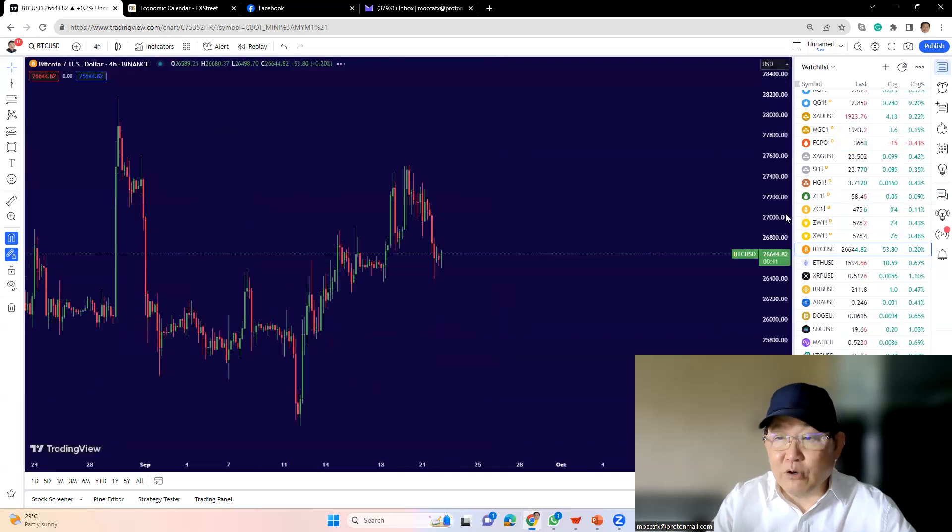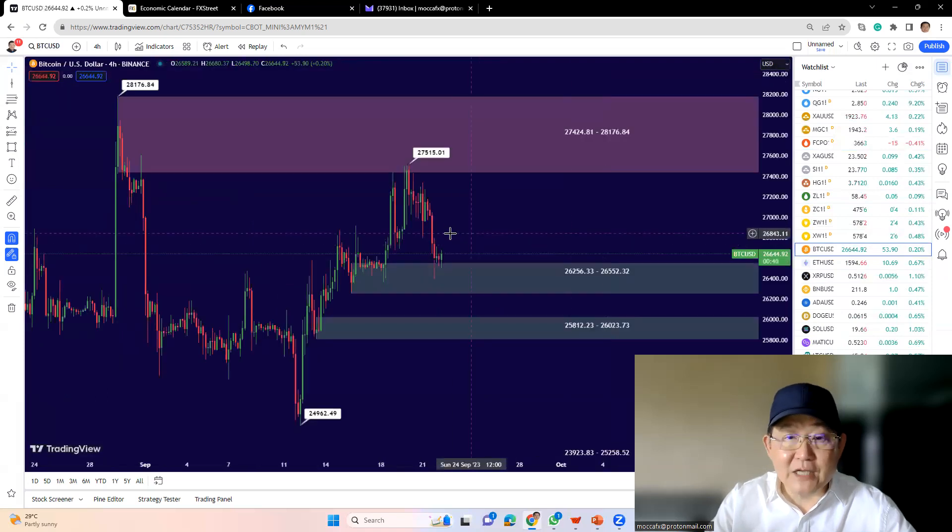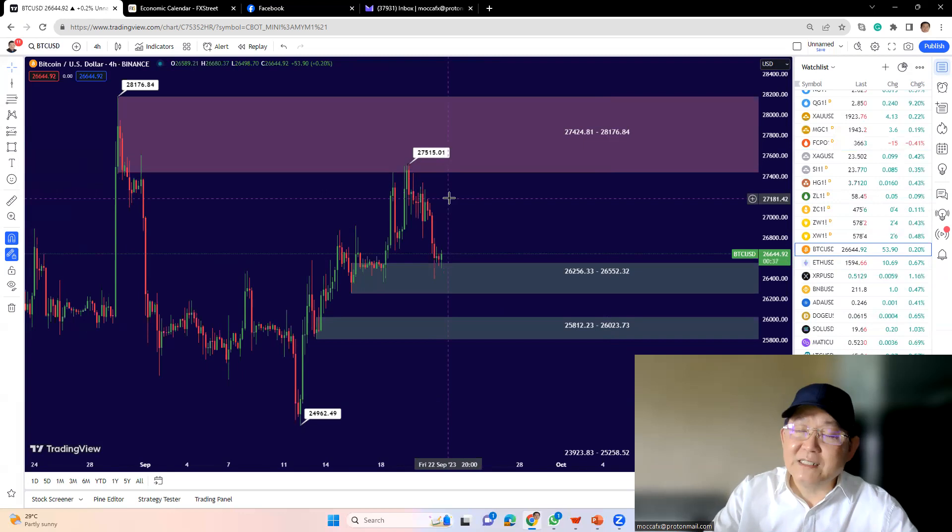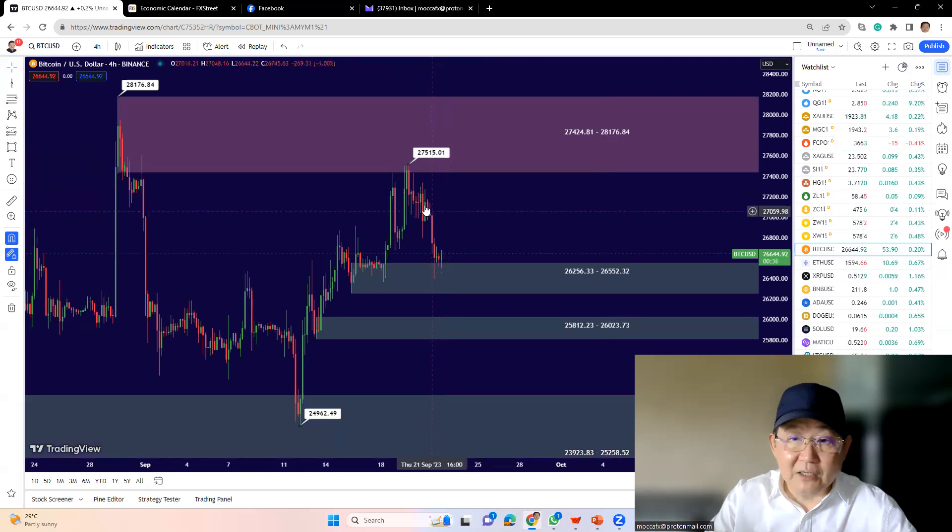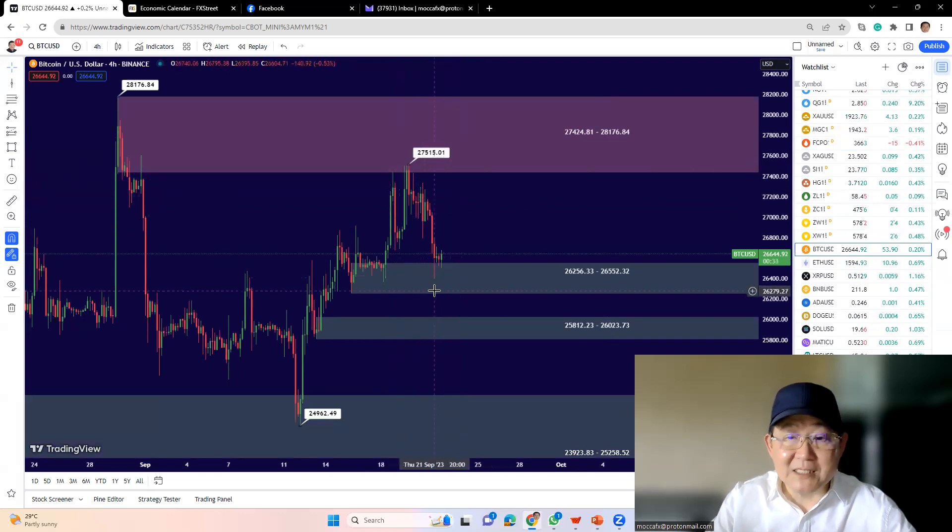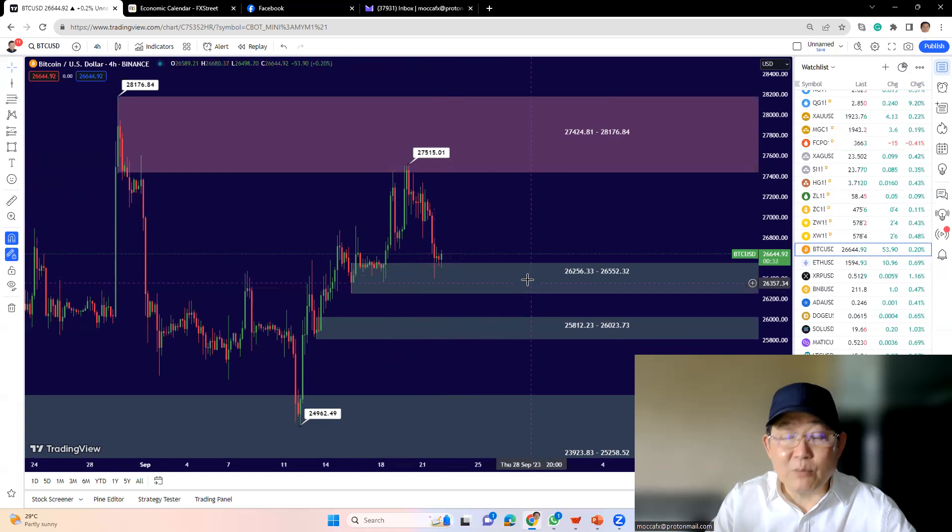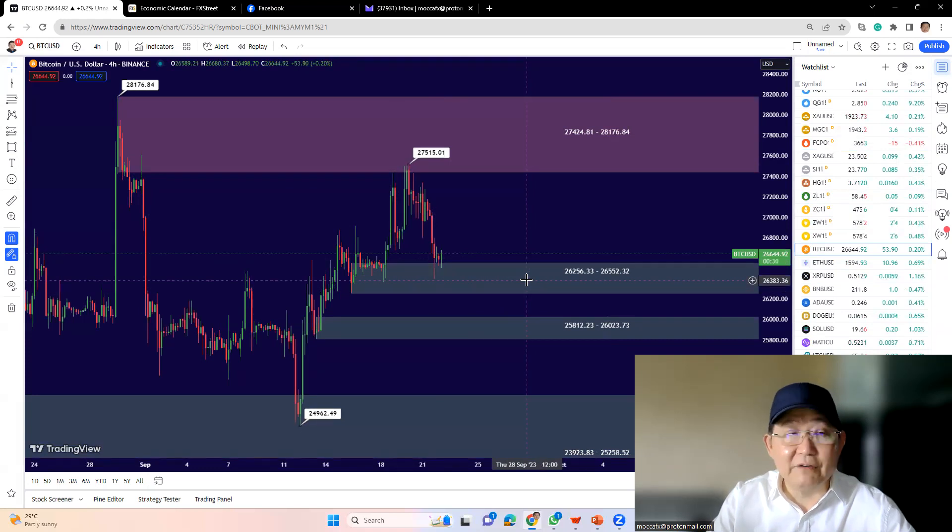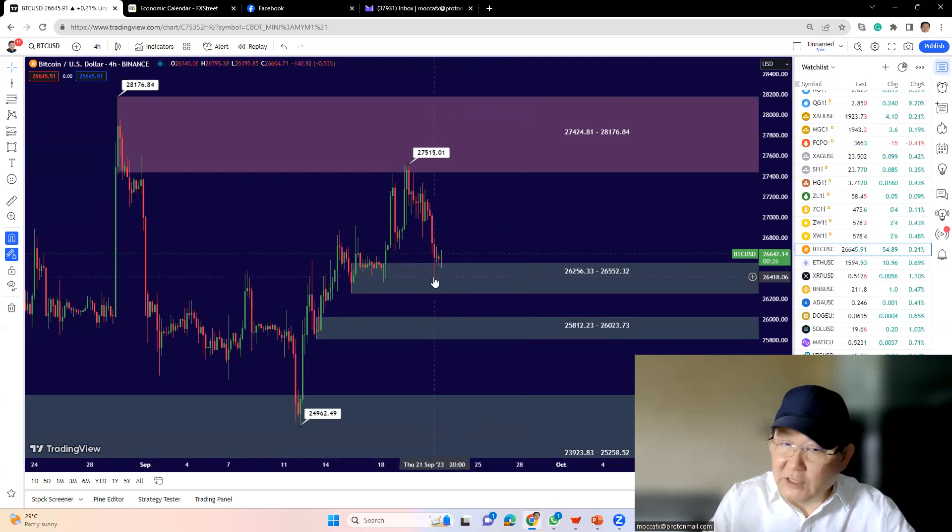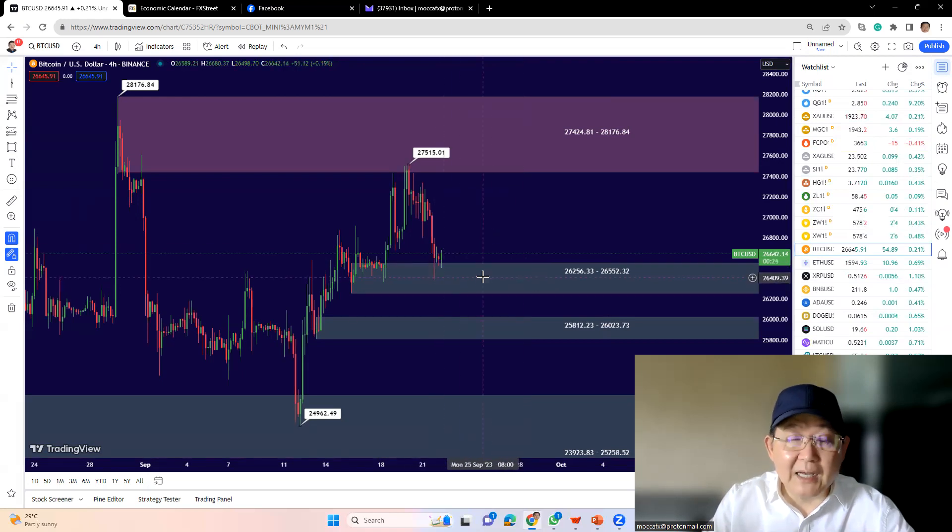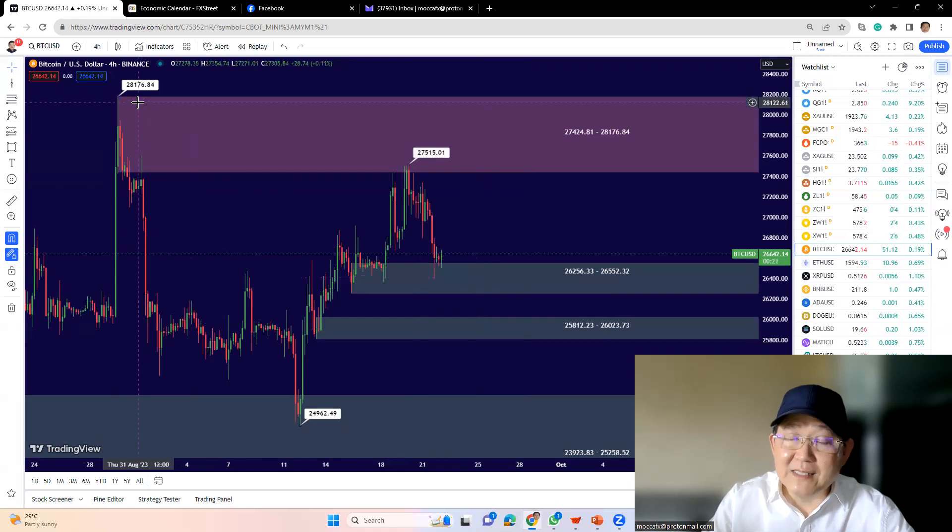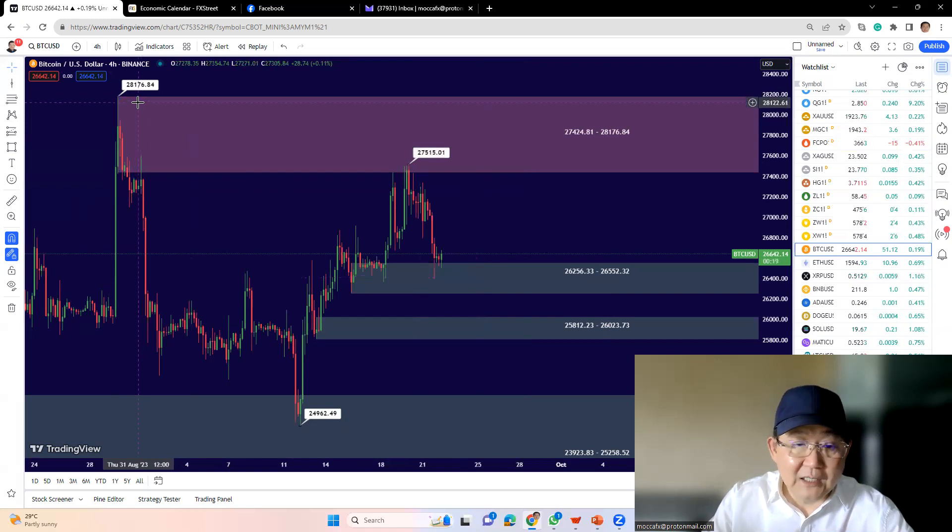Over in Bitcoin, we can see Bitcoin actually pullback from a high of $27,500 thereabout and it's currently traded into the immediate support somewhere between $26,256 to $26,550. So there's a good chance it will hold. I think the market will eventually take out the $28,176 high that we saw earlier on last week.